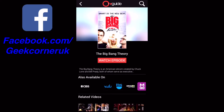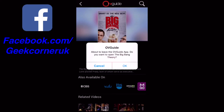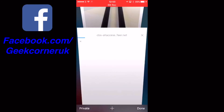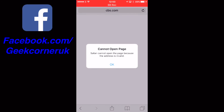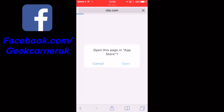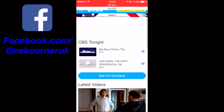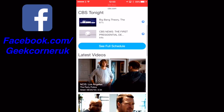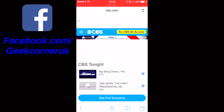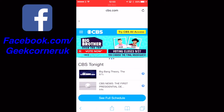When I click on Watch Episode, it wants to leave the app — it takes you to a website, in this case CBS — and you can watch things that way. So if you're in America and you've got access to CBS, great.